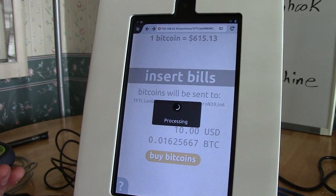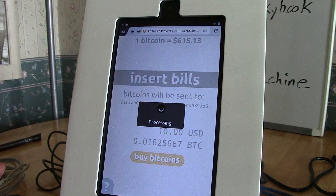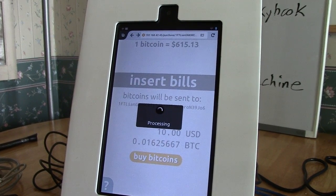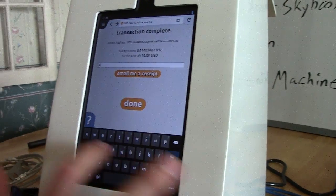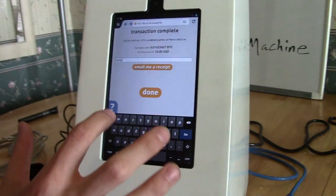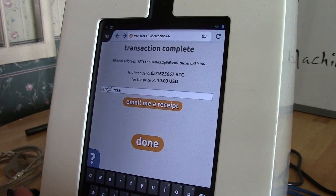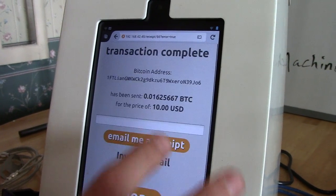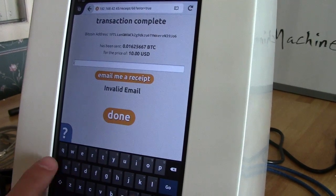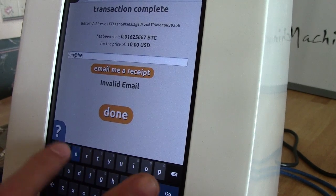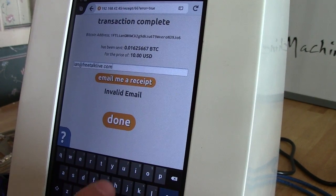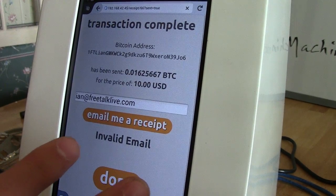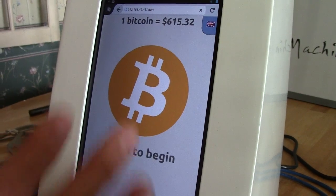Maybe if the blockchain app is actually still working — no, it's not. Okay, transaction complete. Email me a receipt — this is actually the email address that is set in the device, so it'll be interesting. It should email me something from my own email address. Invalid email — there we go. Sent. Done. Now presumably, when I check my blockchain account, it should be $10 in there.